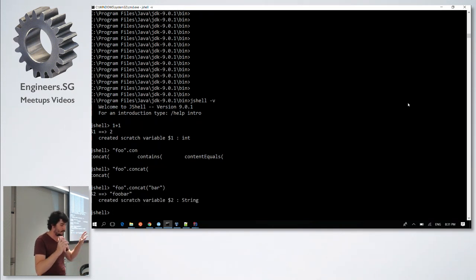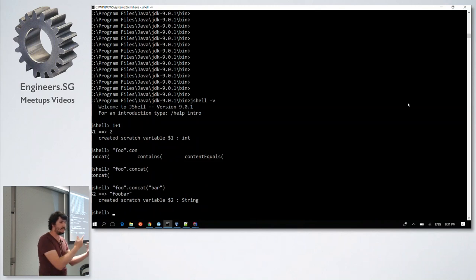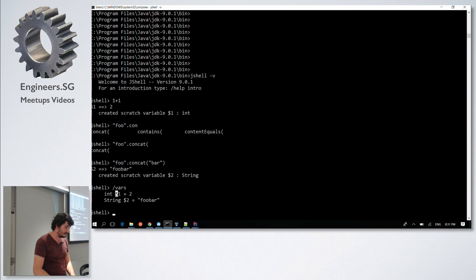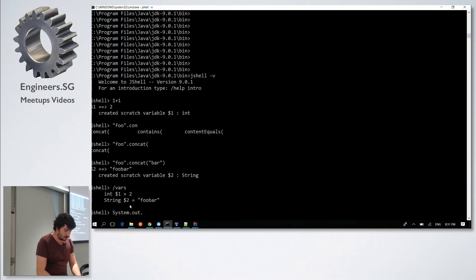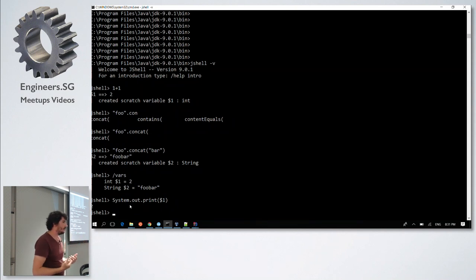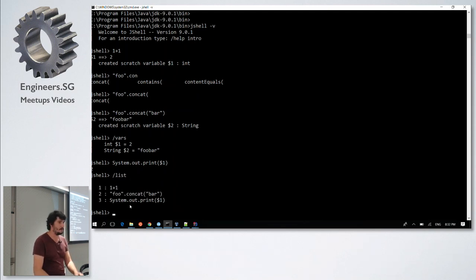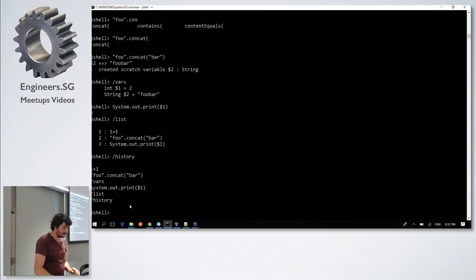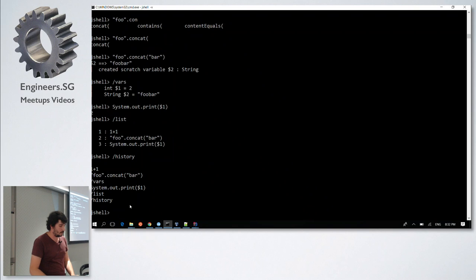JShell is really well designed. The things you create are automatically saved into variables. There's something called /vars that shows all variables declared — here you can see it created $1 and $2, and now you can play with them. For instance, if I print $1, it shows the result of my operation. Inside the shell there are a lot of cool things: you can see the list of commands you typed, see the history, and even edit methods using '/edit method-name', which opens an editor window.